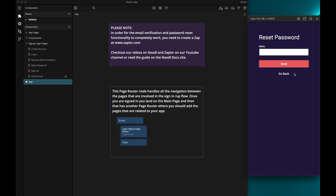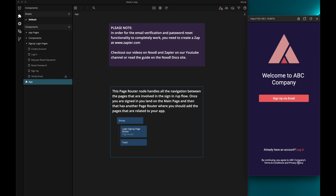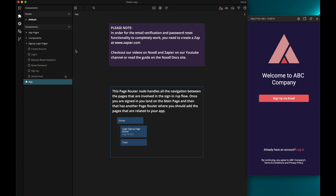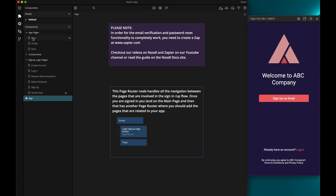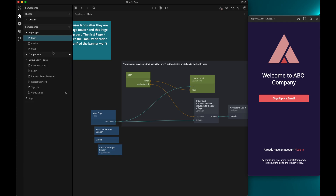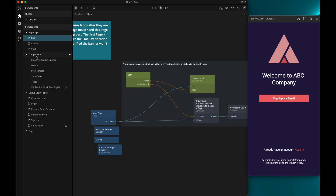I'll show you a little later in the video how you can set that up. We can go back to the login page and from there we can go back to the signup page. All of this navigation happens in the page router node in the app component. The main page is the page the user reaches after they are logged in. If we look at the main page, it has another page router — this is where you will want to put the pages for your app. Right now it just has a start page and a profile page, all in the app pages folder.